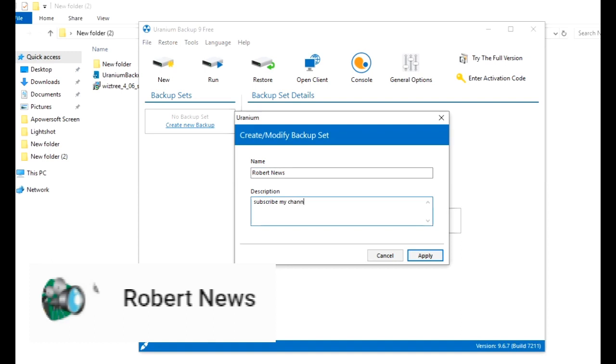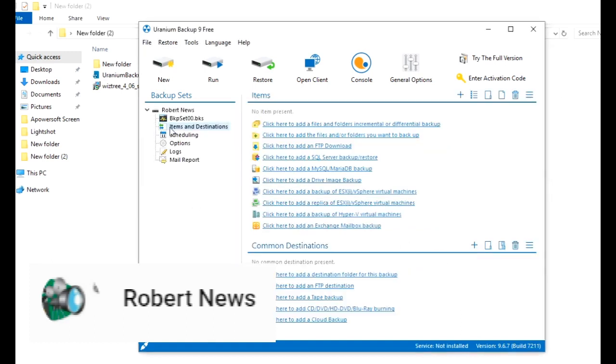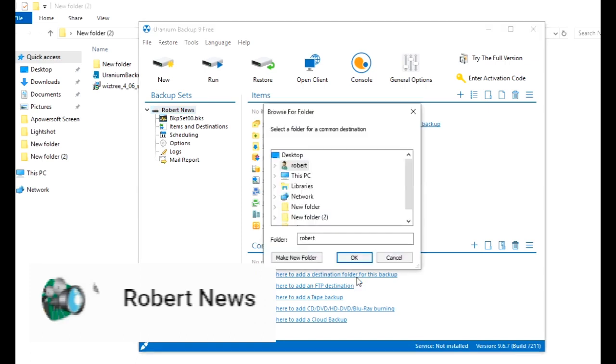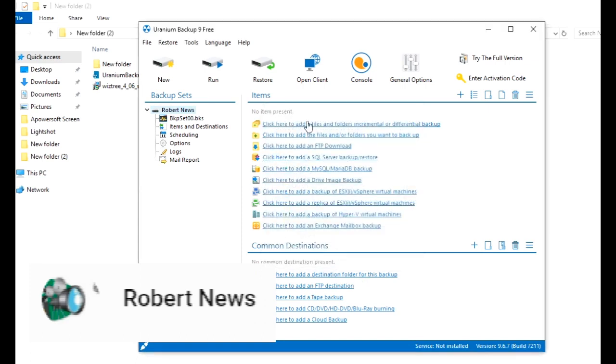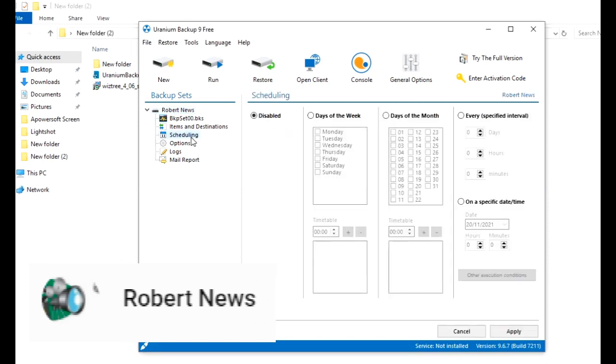Now you can see the Uranium Backup 9 free version. If you look on my left side, there is New, or Create New Backup, or in the middle Create New Backup. Just click on New Backup to create or modify a backup set.